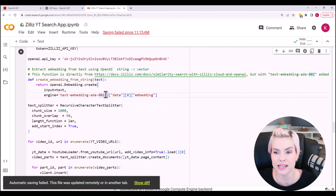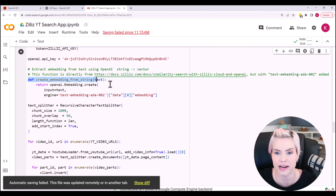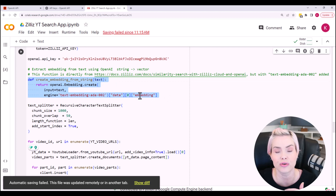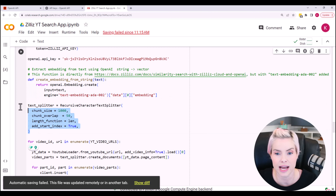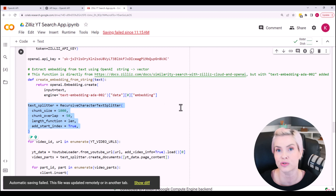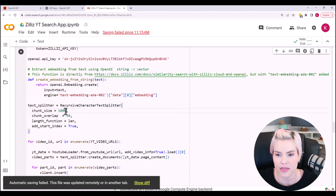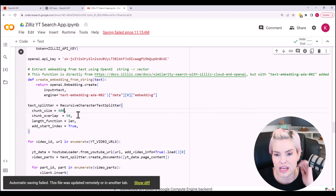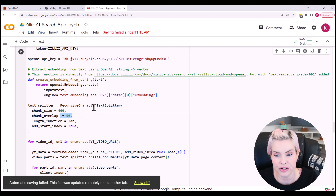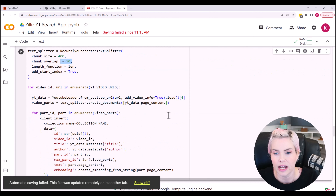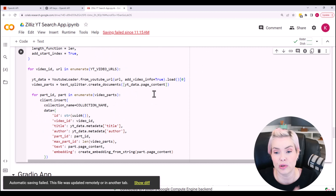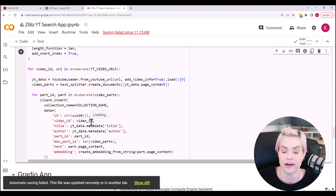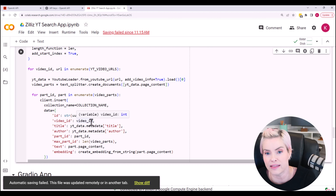This is the algorithm we're using to create the embeddings for our text. We're defining a function here to create those embeddings. For the text splitter, we can define how many characters we want the chunk of text to be. A thousand is pretty large, so let's make that 400. The chunks can overlap by 50 characters. Then we are going to loop through all of these videos and store all our data, all the metadata, the text itself, and the embeddings.